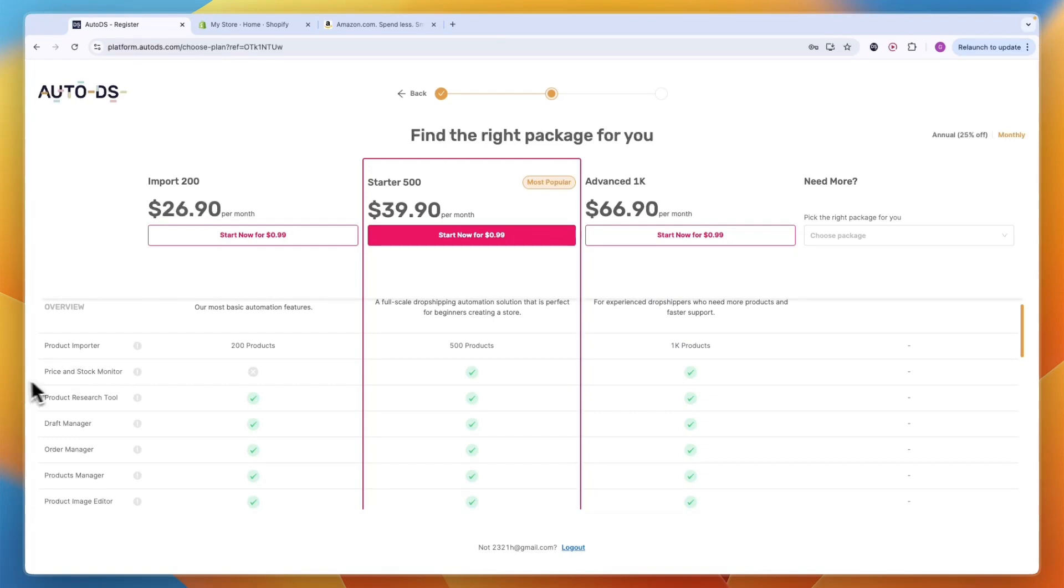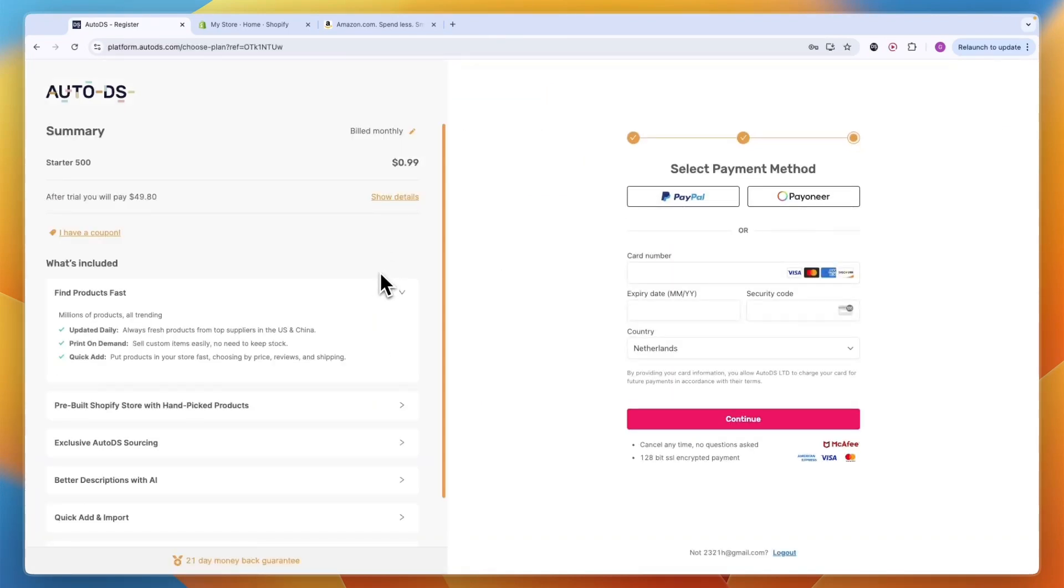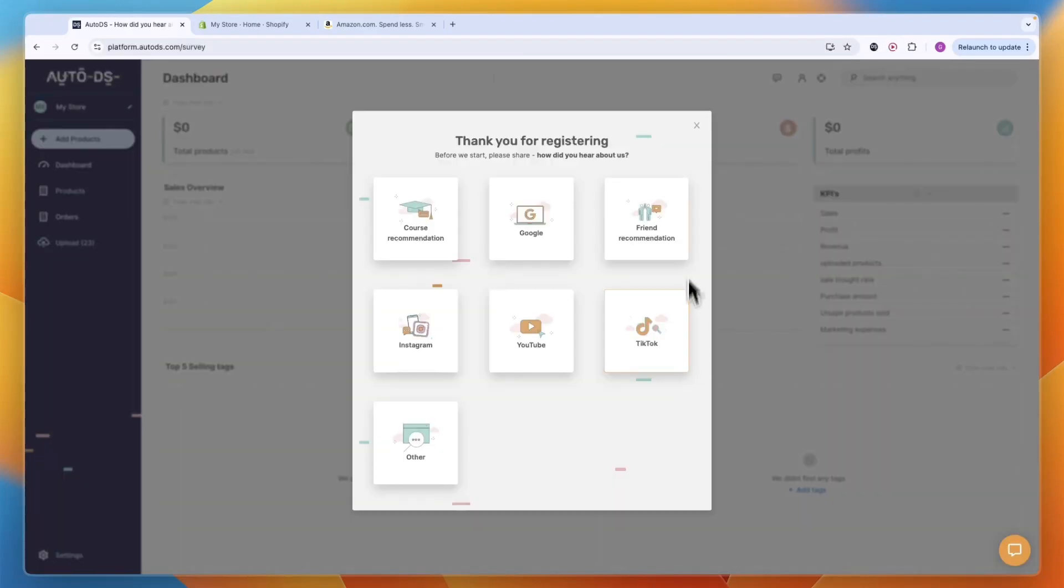Just click Start Now and get started with PayPal, Payoneer, or enter your card details and click Continue. After starting your 30-day trial, close this and click Add Store.